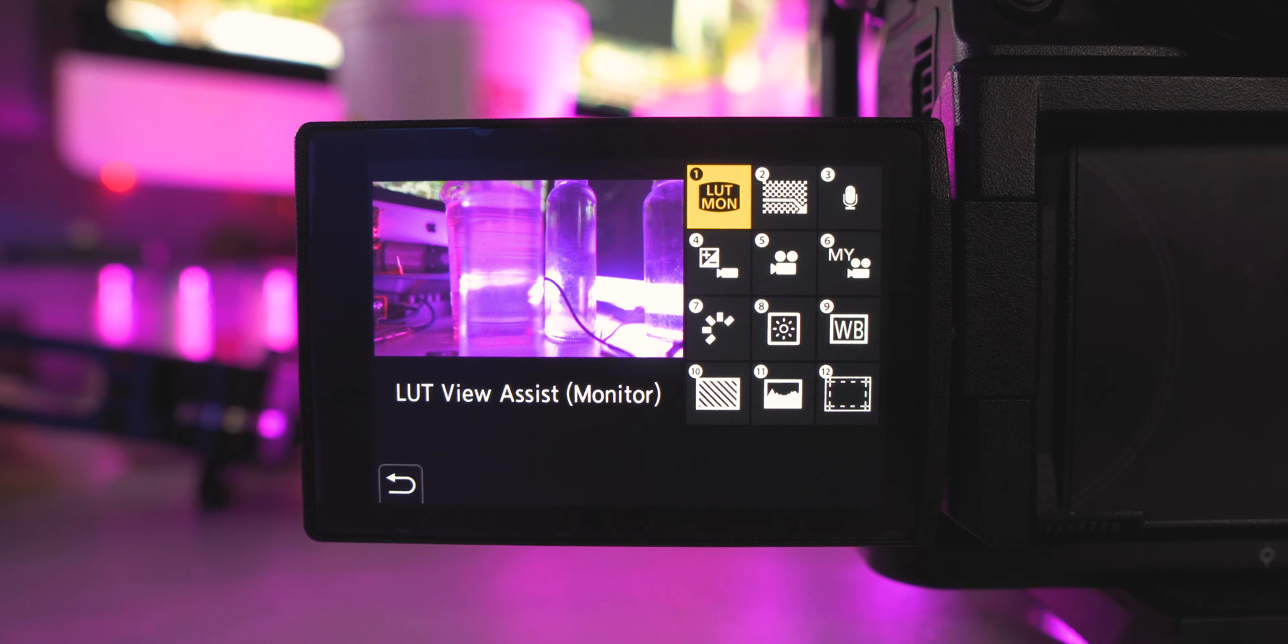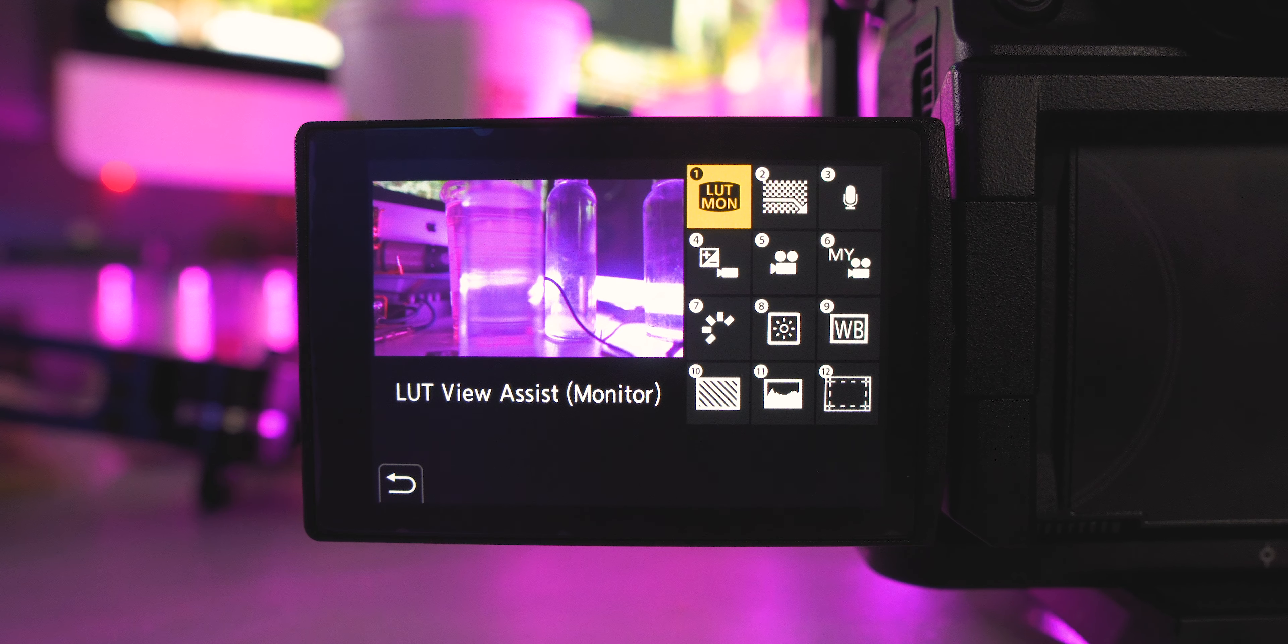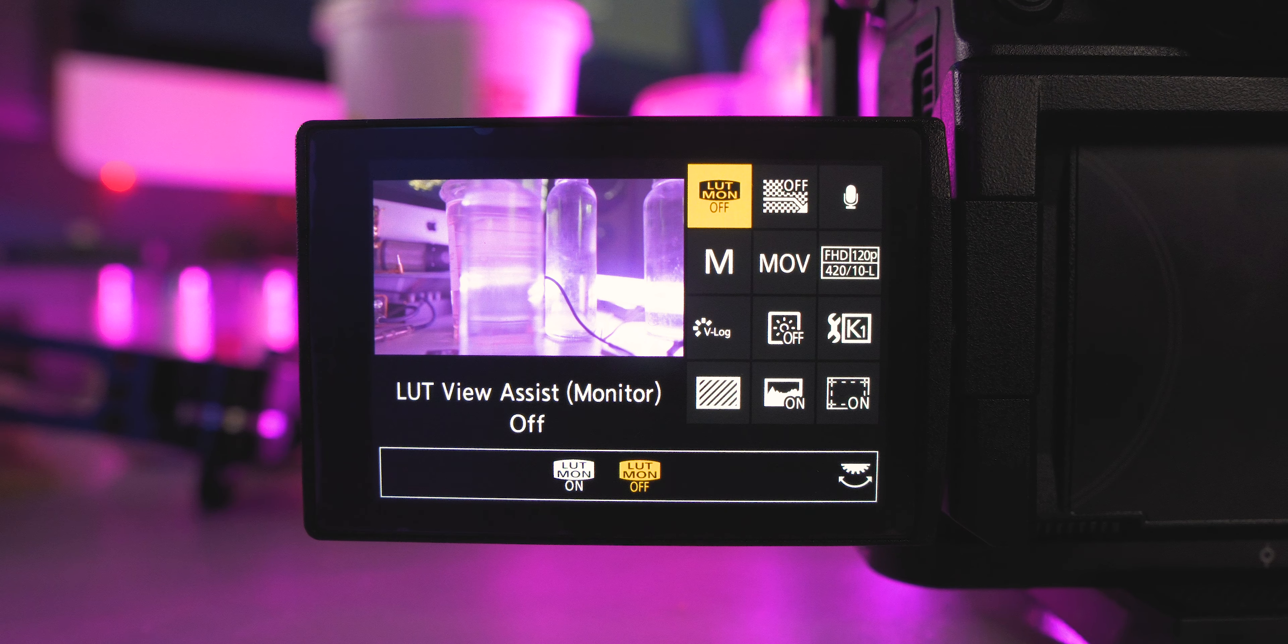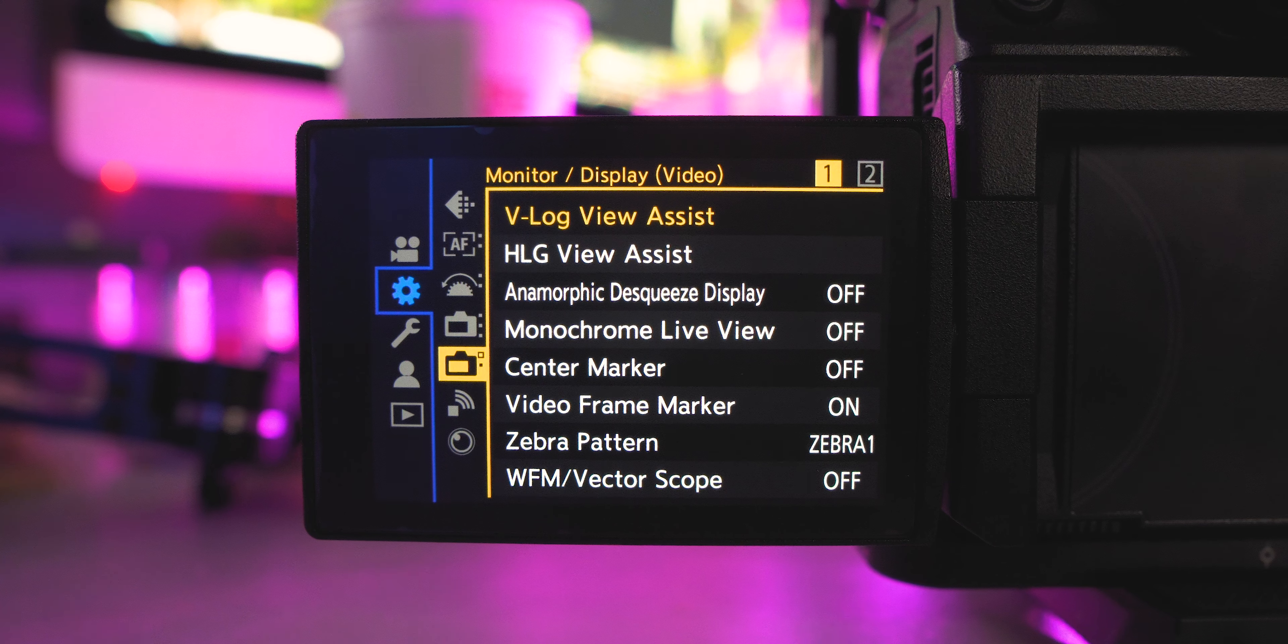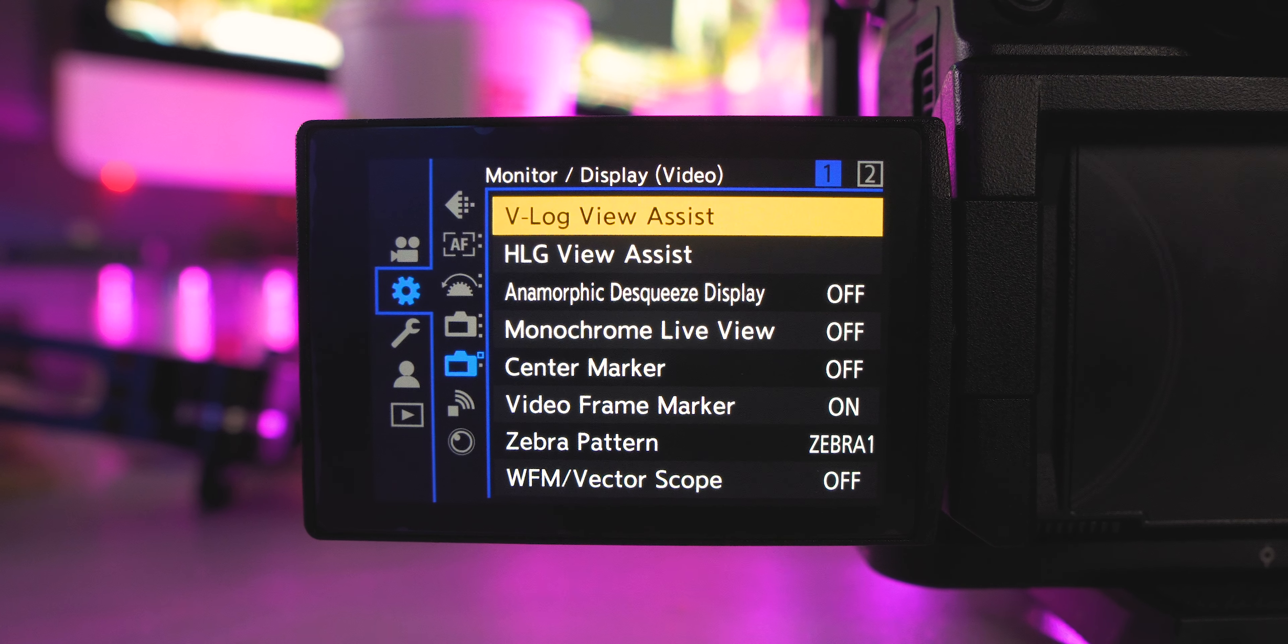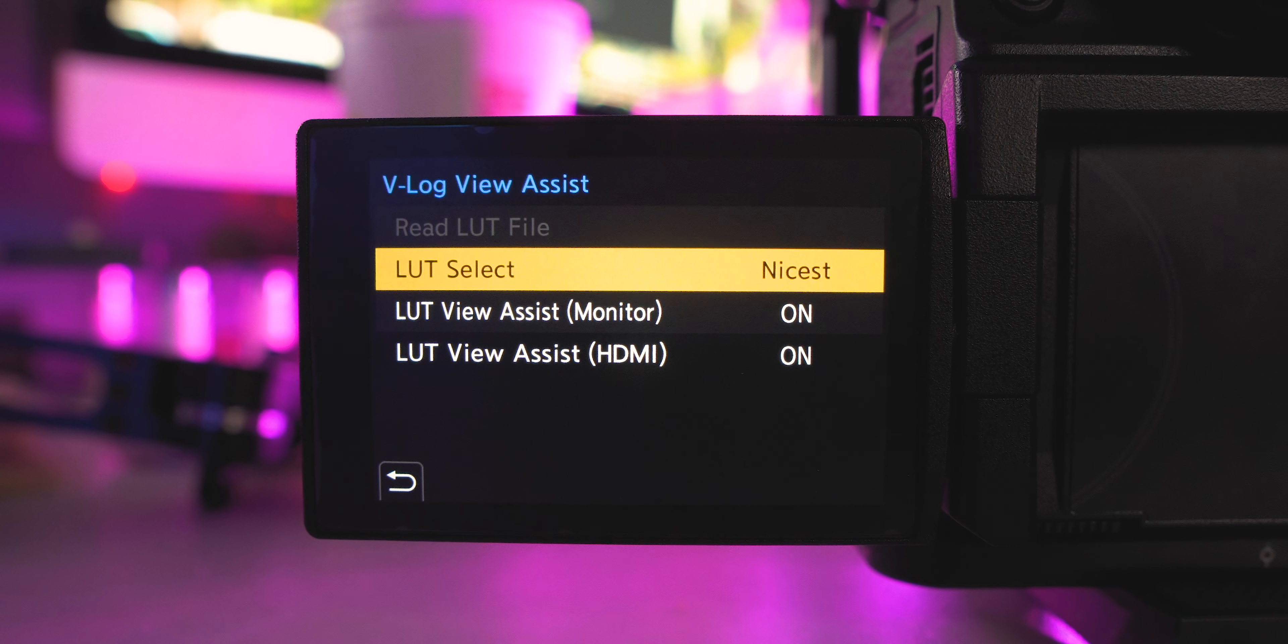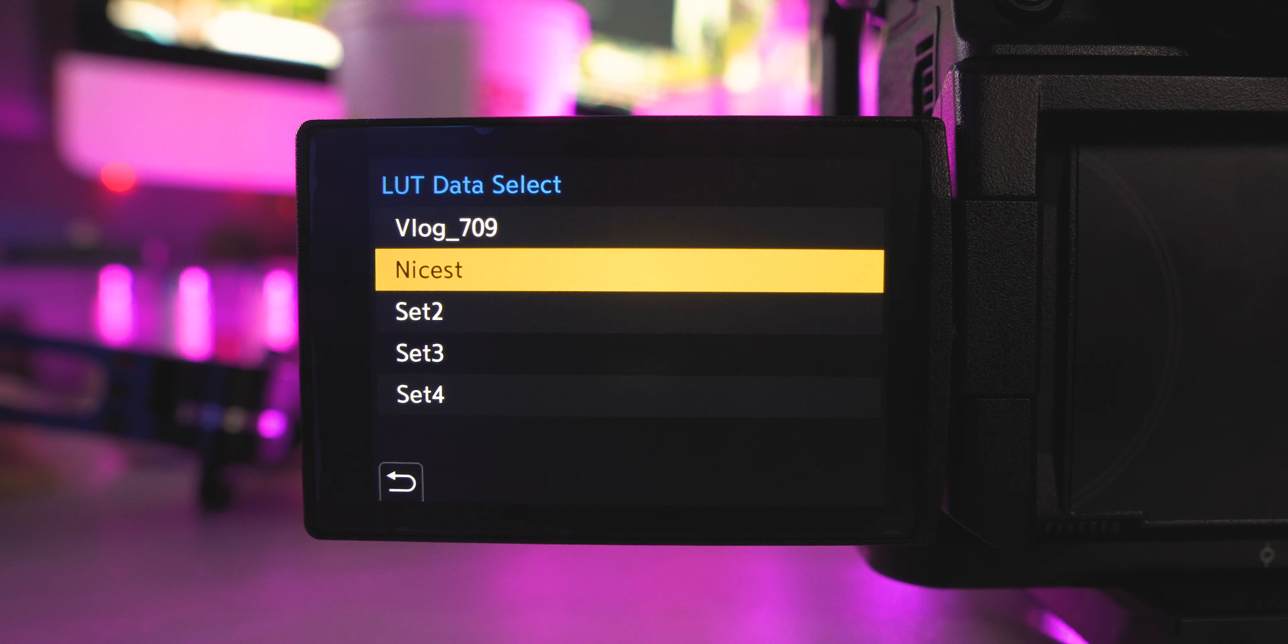So the very first one that we're gonna want to do is LUT view assist monitor. So what this is gonna do is it's gonna let you turn on and off your LUT assist. I use the nice LUT and I have that downloaded onto this camera. You can download your own personal LUTs and whatever one you want to use. This makes your life so much easier when you're going from filming to editing because if you're using the same one while you're editing, you might as well use it for viewing while you're filming.